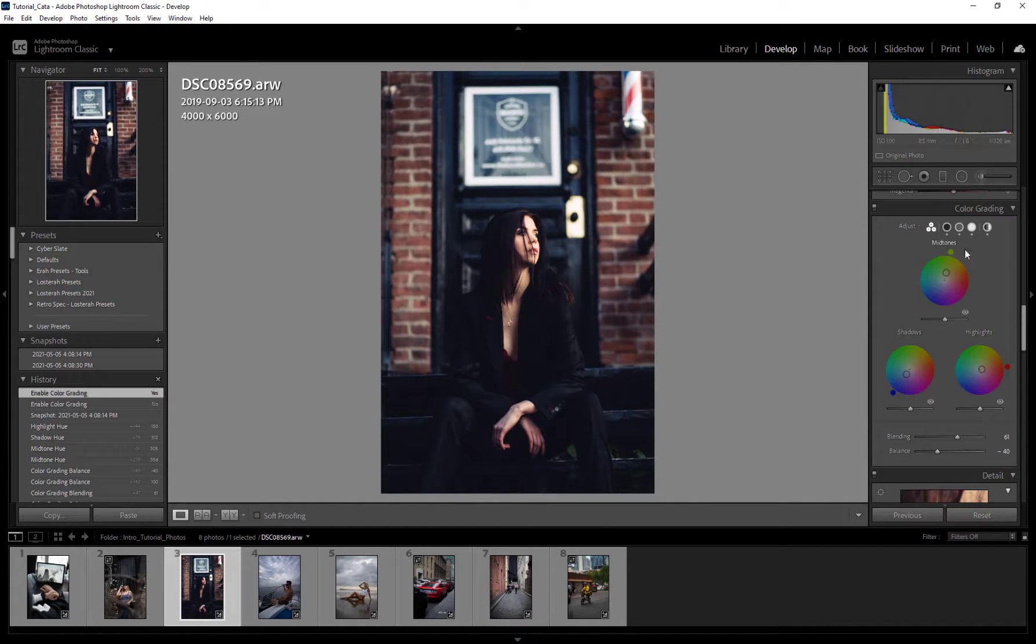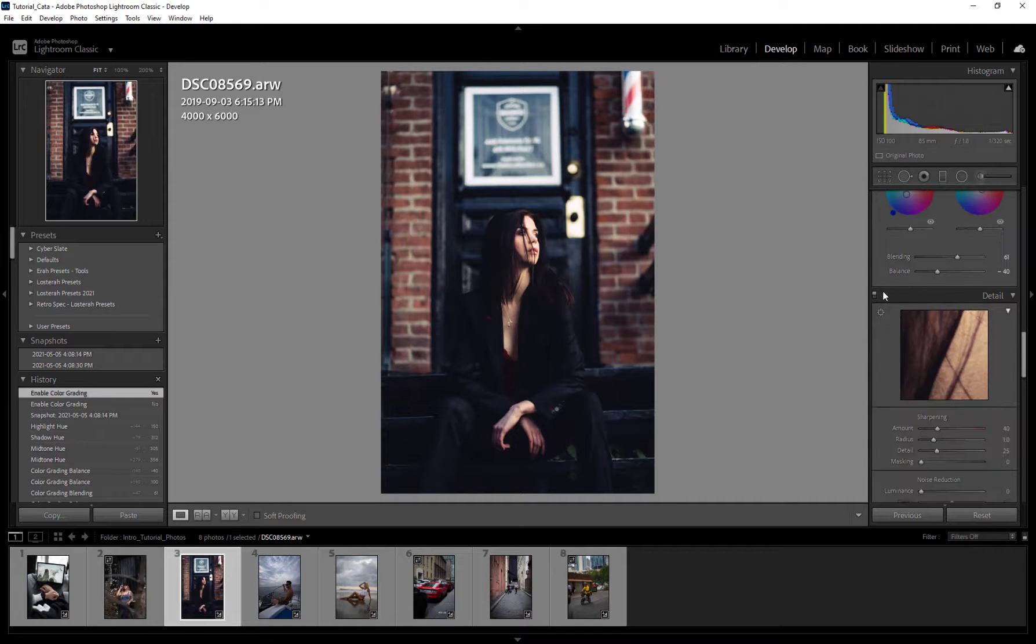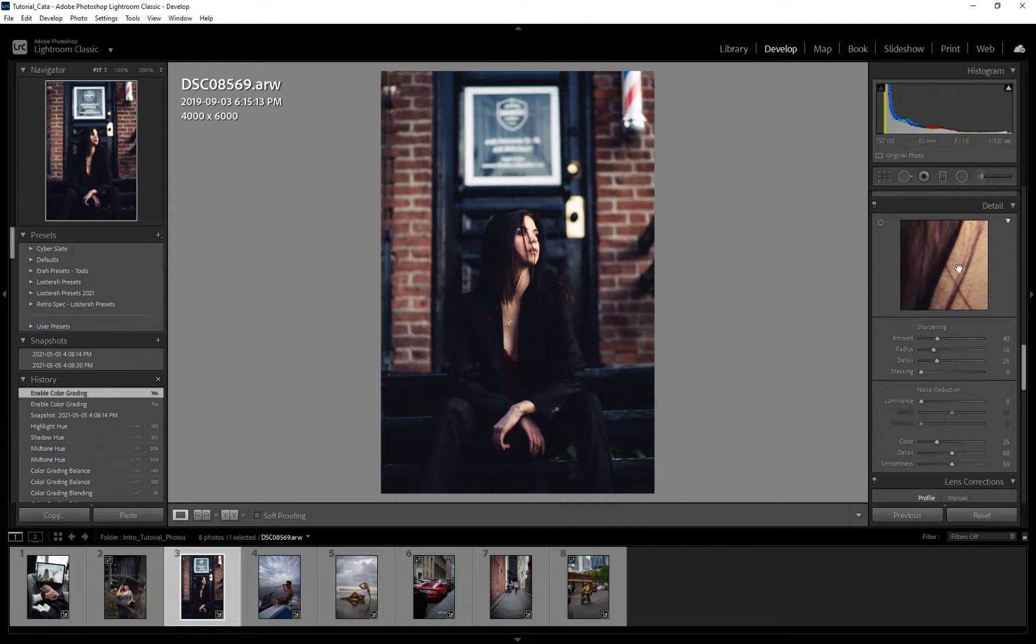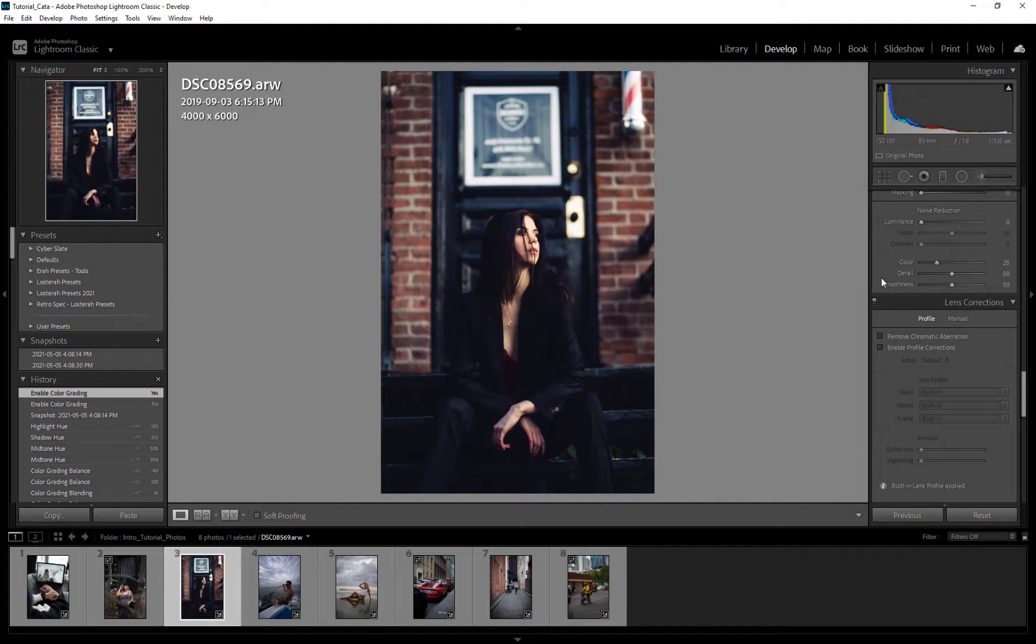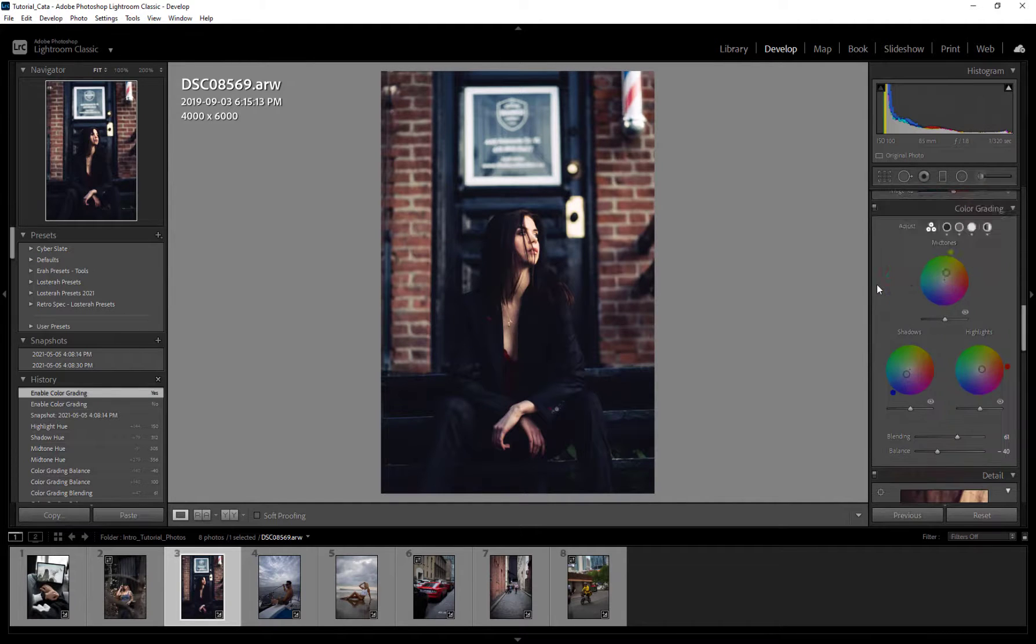But that is essentially it for this video guys. And next we're going to be going into our details where we're going to be adding some sharpening and all that good stuff, and our lens correction. So with that said, I'll catch you in the next one.